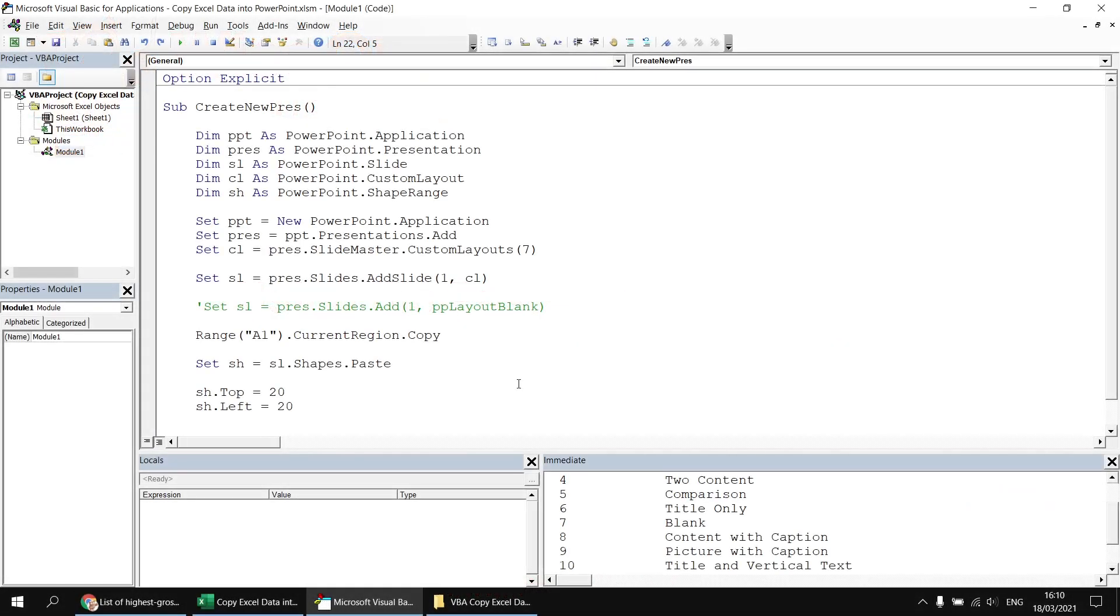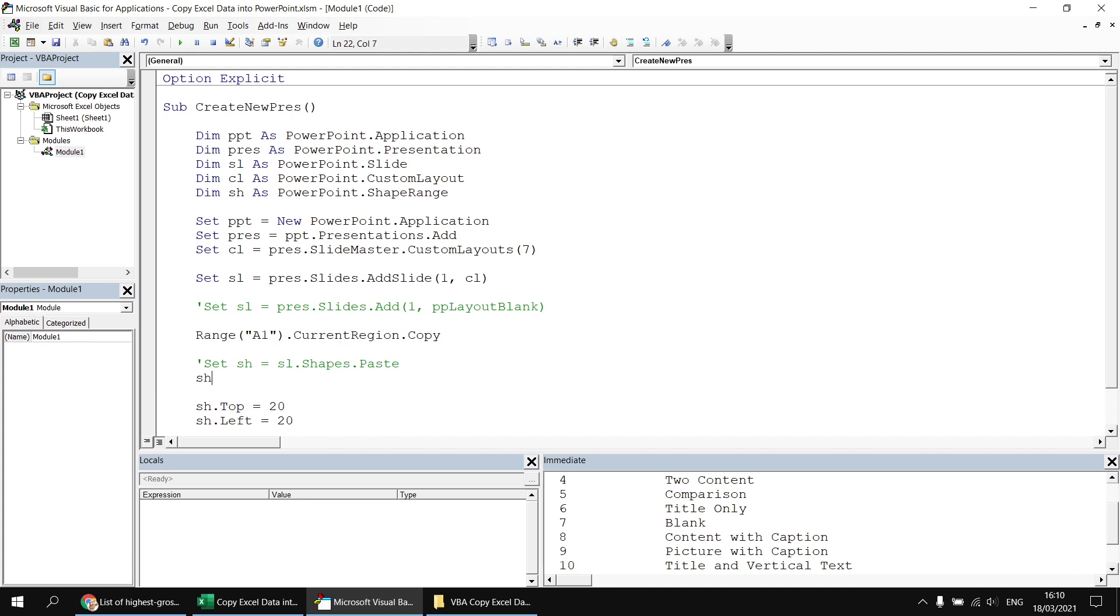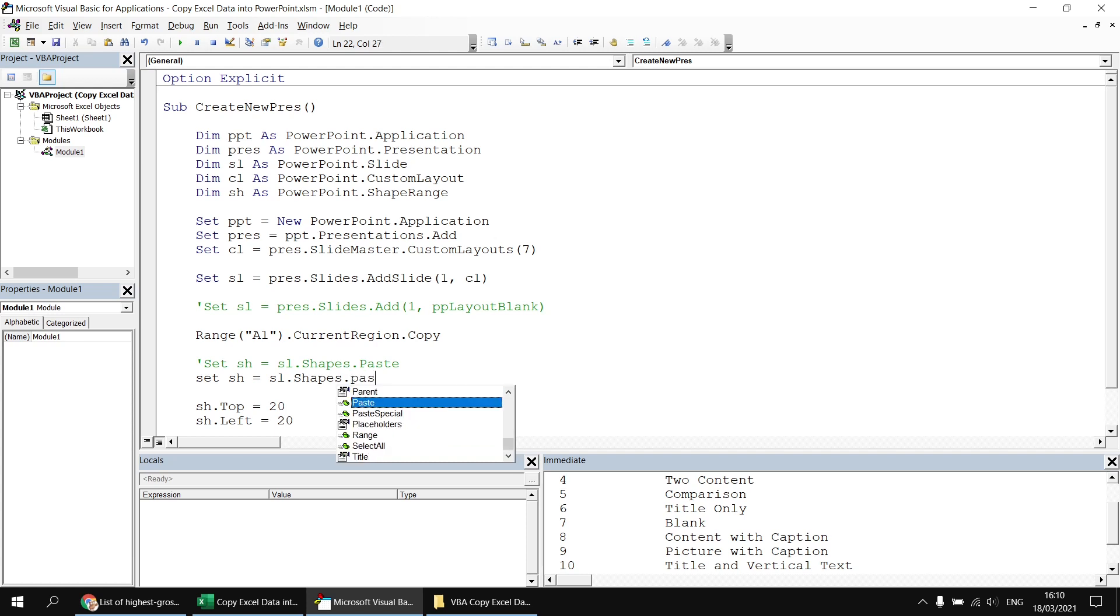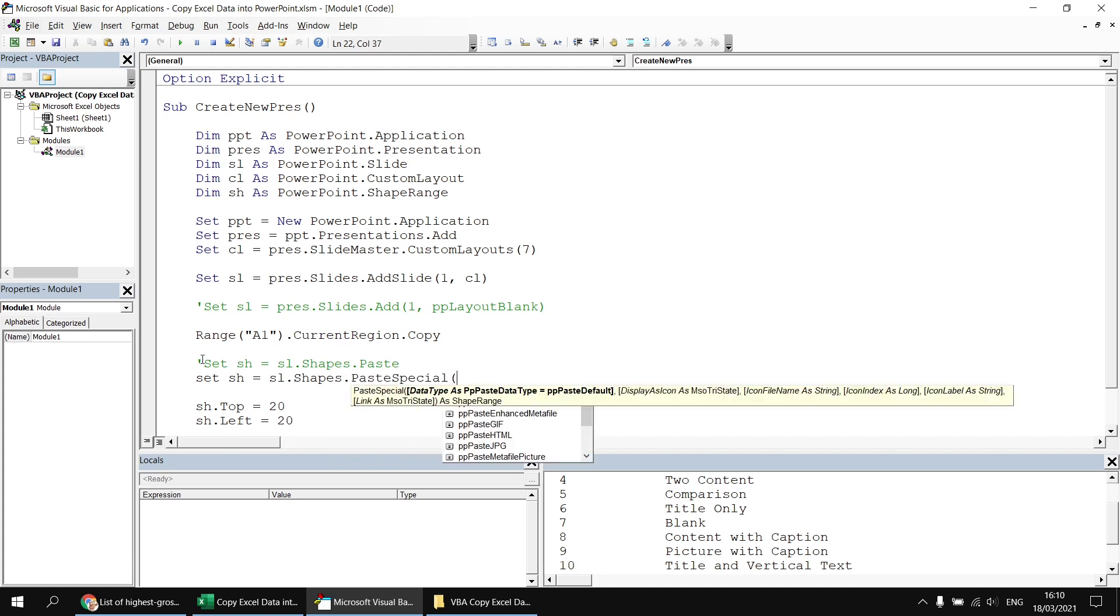Now let's look at some other techniques we could use to paste that table into the PowerPoint slide. I'm just going to comment out my original set sh line and then replace that with a new one that says set sh equals sl dot shapes dot paste special. If I open up some parentheses after that, you can hopefully make out that at the end of the tooltip, it says as shape range. So I can still capture the result of paste special in that same variable. But the interesting thing here is the first parameter, the data type parameter. What am I pasting my data as? And you'll see there's quite a lot of choices in this list.